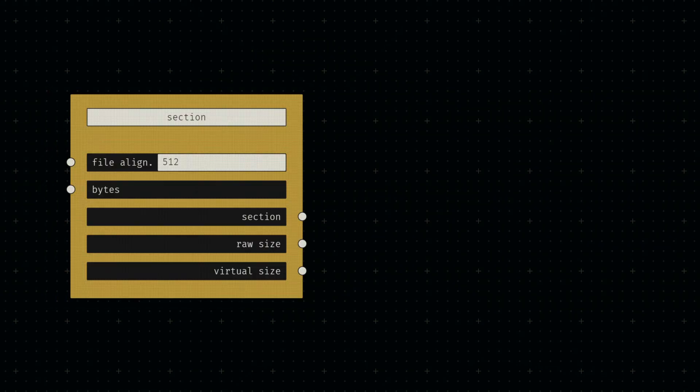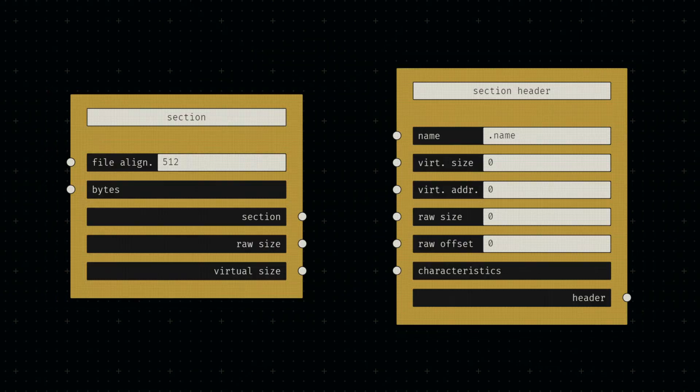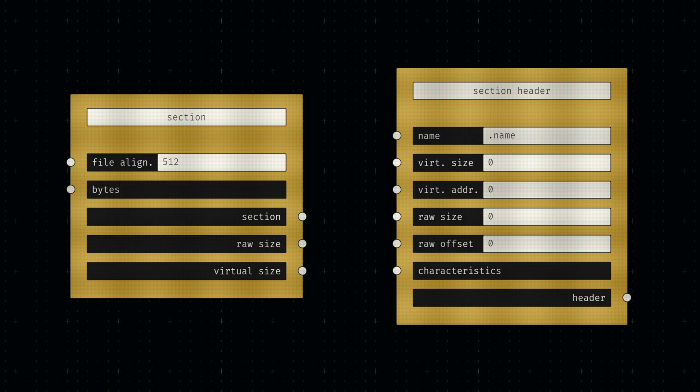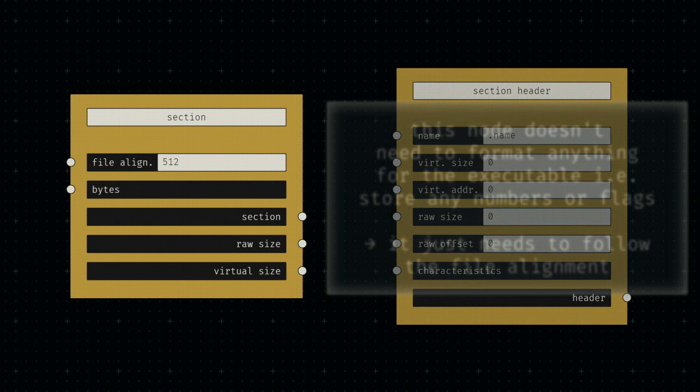The final component of any executable are the sections and their corresponding section headers. At the end of the day, any section is just a bunch of bytes with padding to fit the file alignment specified in the optional header, regardless if it contains code or data.